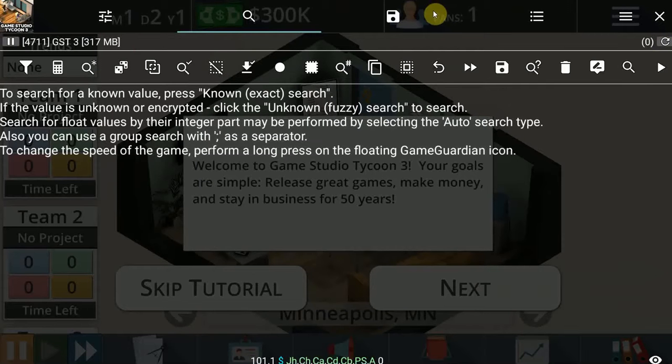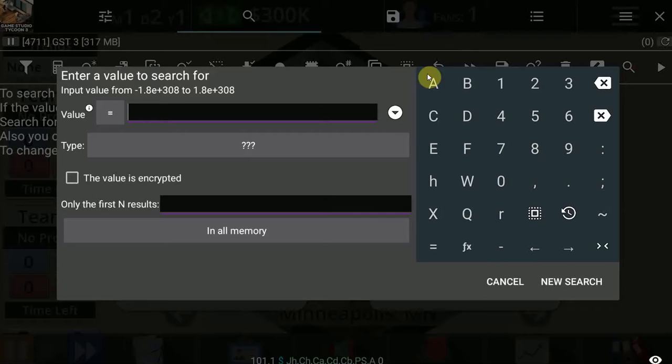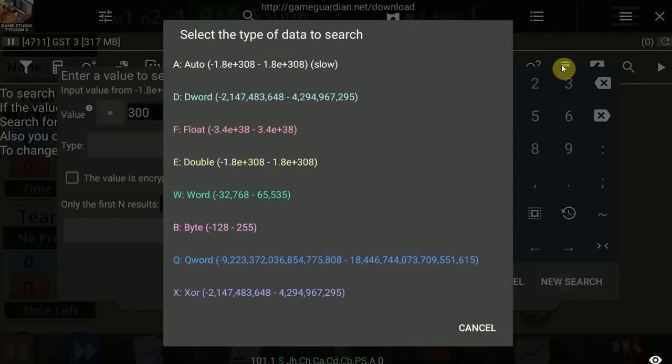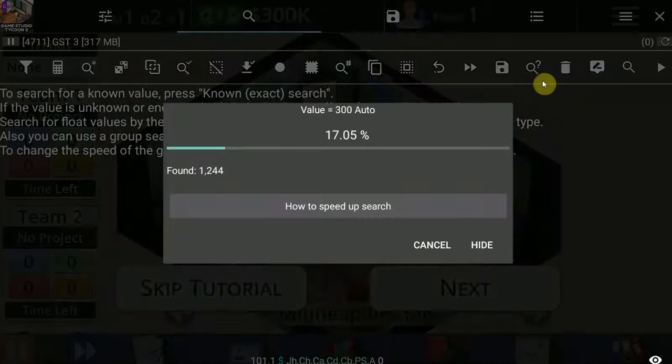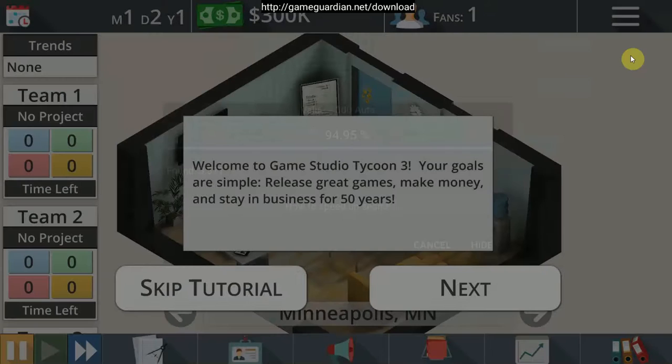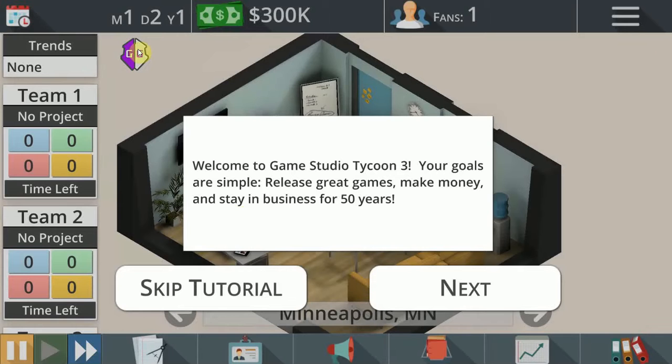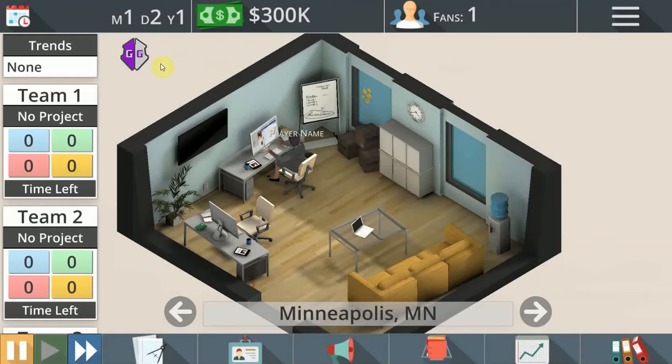So all you do is you tap the GameGuardian icon, you go for the search icon at the top, and you enter your number of the thing that you want to change. So in my case, that's money. In your case, that might be health or skill points or whatever. It works for anything. Basically, you go for auto and you scan.